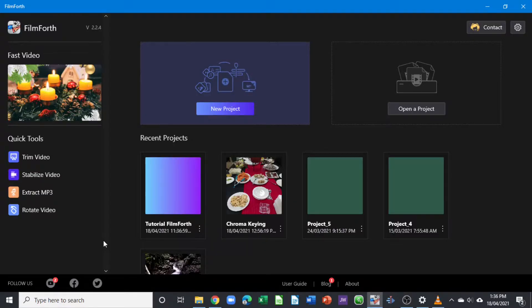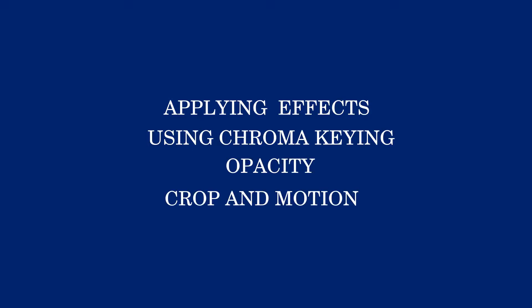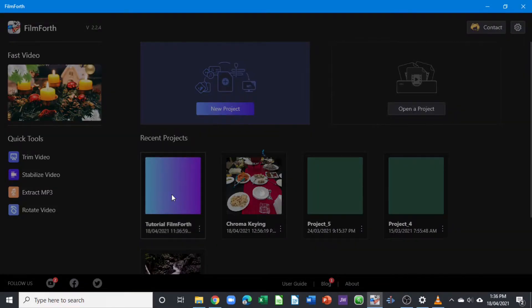Hello and welcome back again to another video. This is the fourth video on Filmora. In today's video we're going to look at how we can apply effects to our clips, also using the chroma keying, opacity, and also the crop and motion tool. So let's begin in the welcome window — let's select our previous project and open it up.